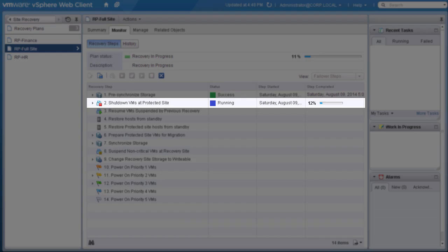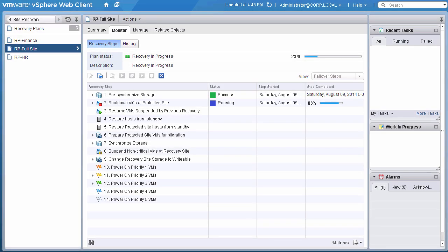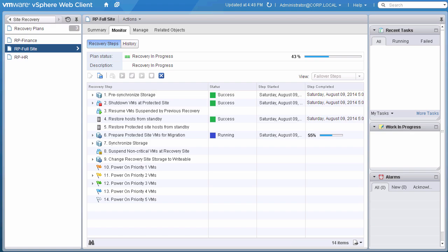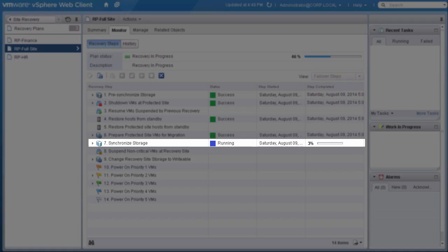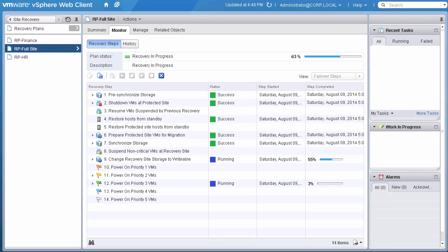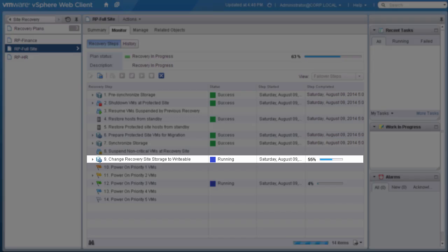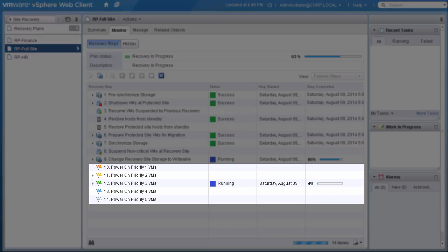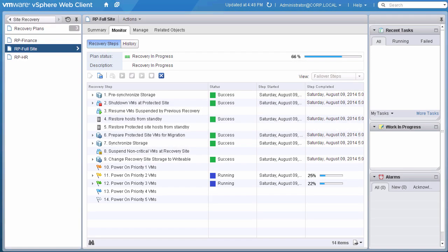VMs are shut down in the reverse order in which they will be started up. If hosts are kept in standby mode at the recovery site, the host will be restored from that. Synchronize storage to get a final copy of the VMs after they've been shut down. Change the recovery site storage to writable, and then power on VMs in the order we've defined.